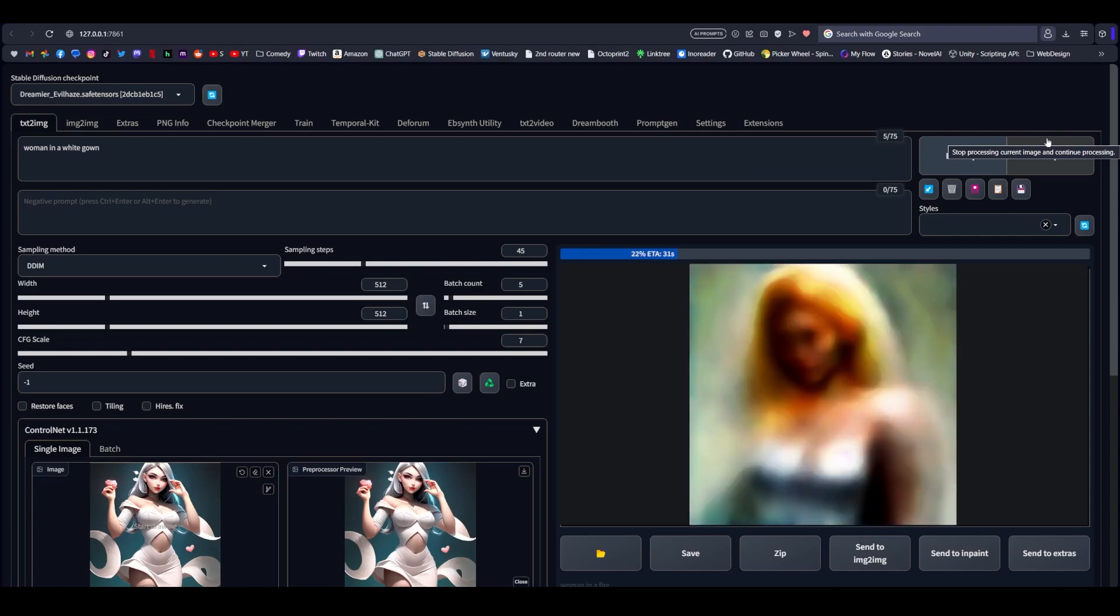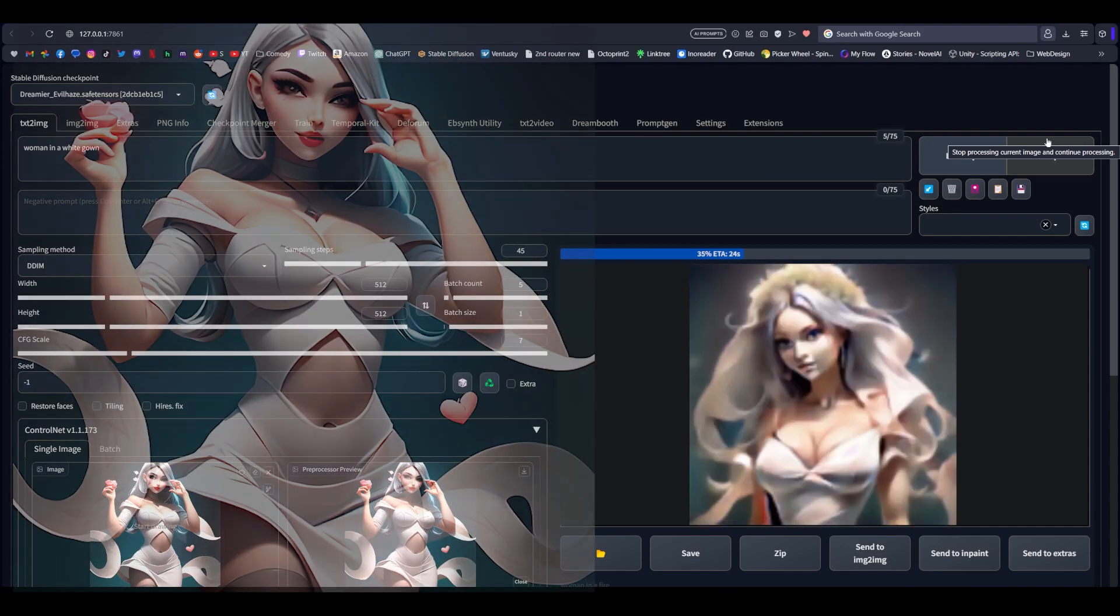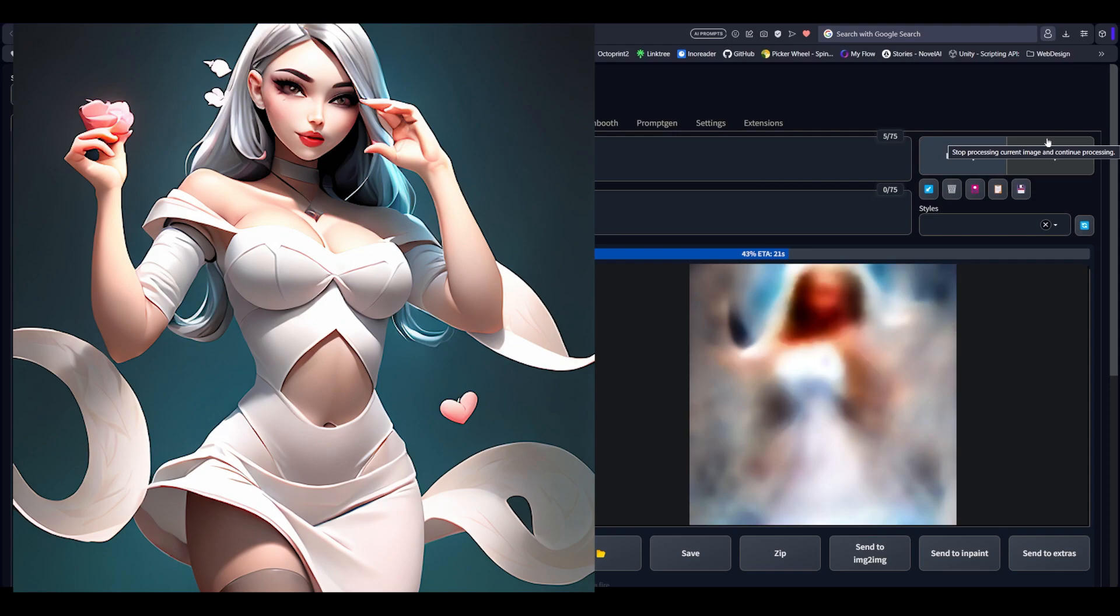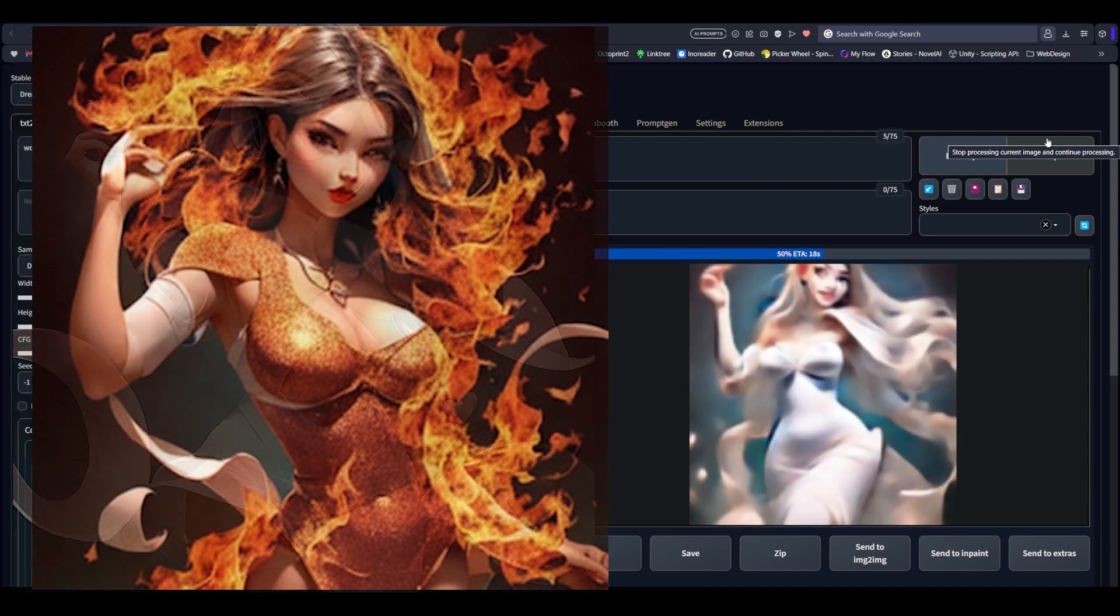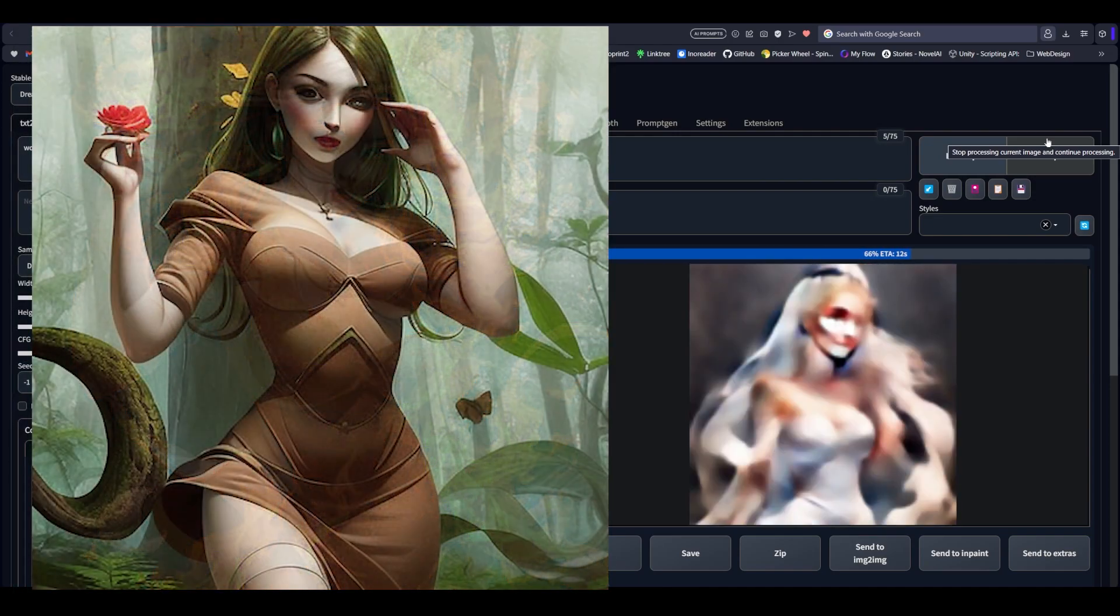Hey everyone, in today's video we're going to be talking about two awesome features of ControlNet. One of them is brand new, it's called Reference Only, and the other one we're going to be talking about is called HED.